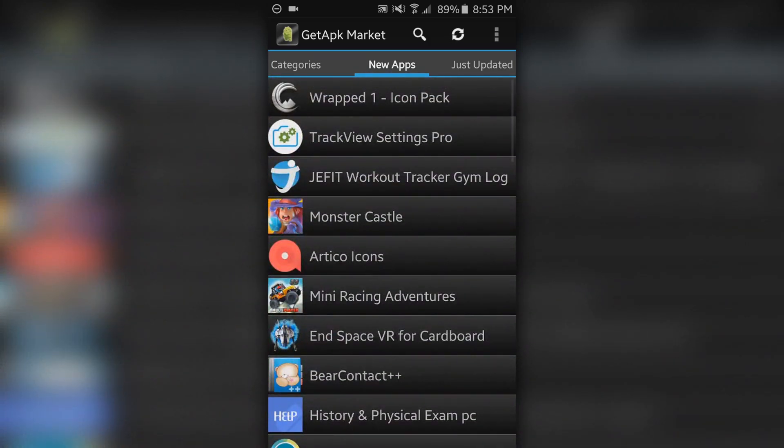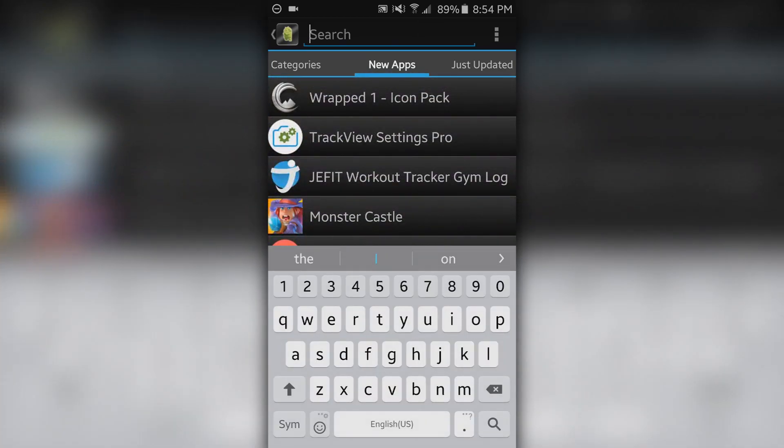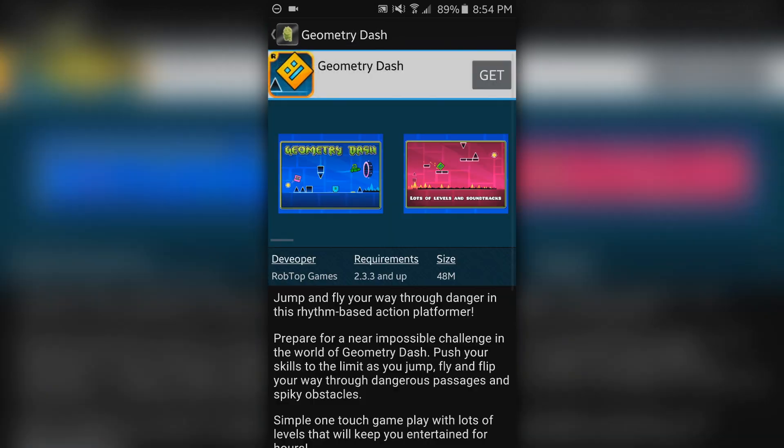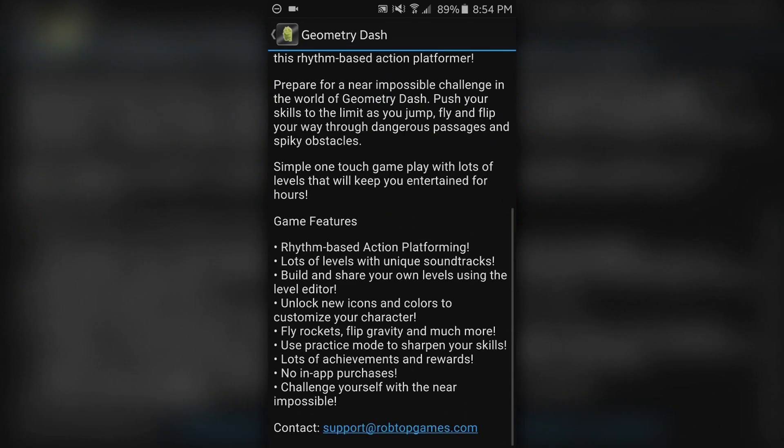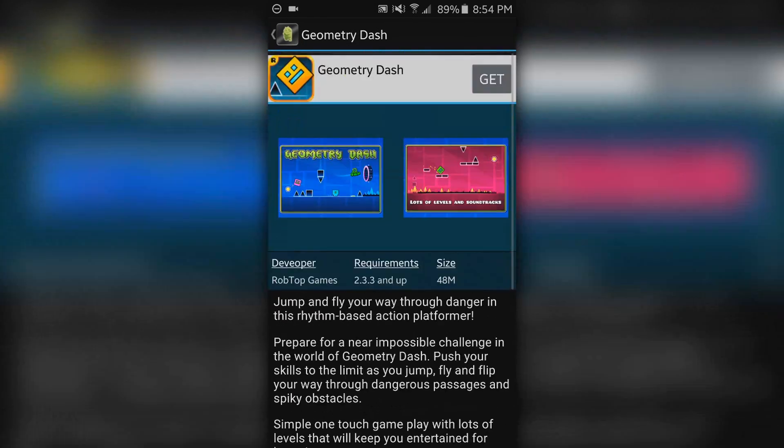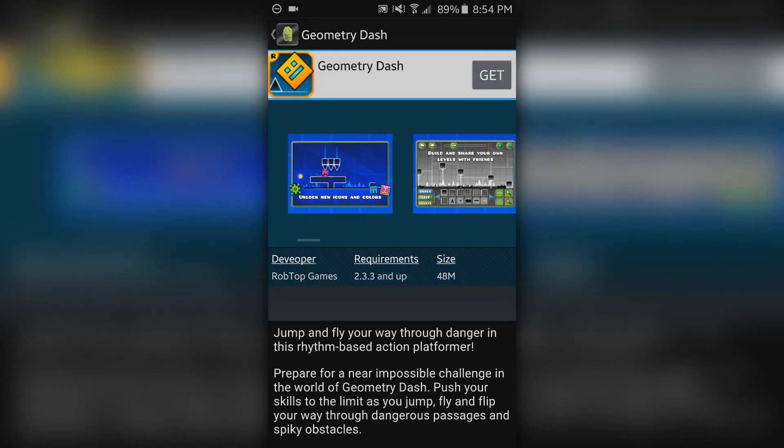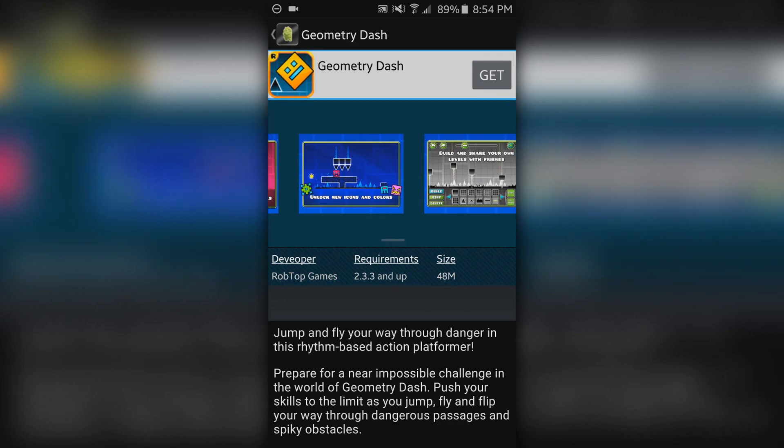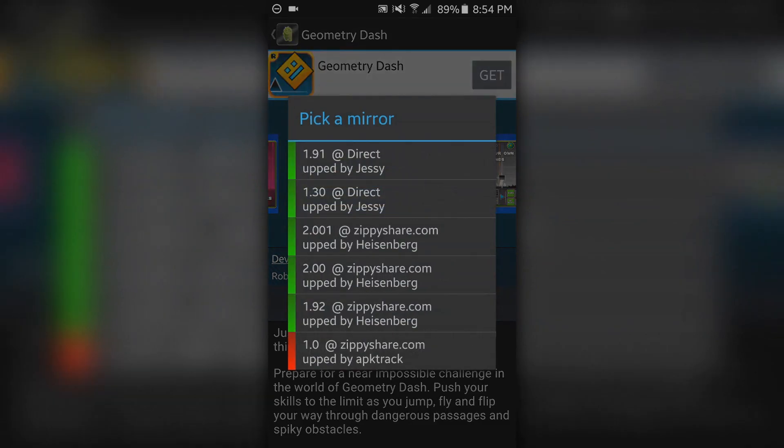So let's say I wanted to download Geometry Dash. Now I just need to click on it and you can read about it or whatever, look at the pictures. The next thing if you want to download it, just click the get button and you should see a whole bunch of different download links. You'll usually want to pick the newest one.